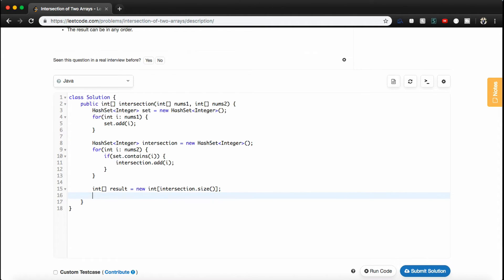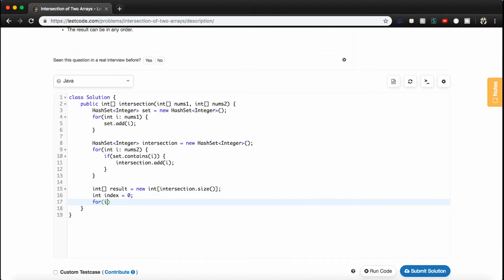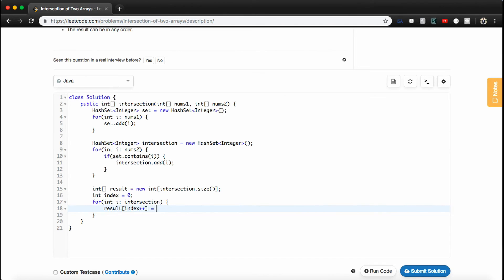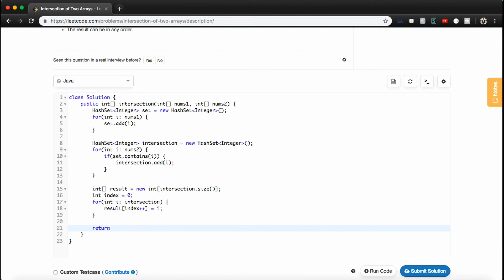And now finally all we need to do is go through all the numbers. But to do that efficiently, let's just make an integer called index and set that to zero. And now what we can do is we can just use an enhanced for loop or a for each loop again. So we'll say for int i in intersection. And what we want to do is we just want to place in our result at index++, so that increments every time. At the current index we just want to place i, which will be one of the numbers in intersection. And finally we just want to return our result.